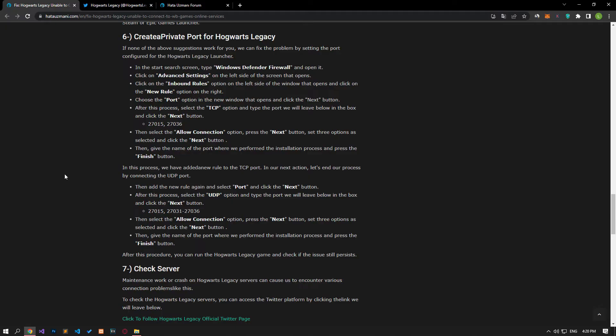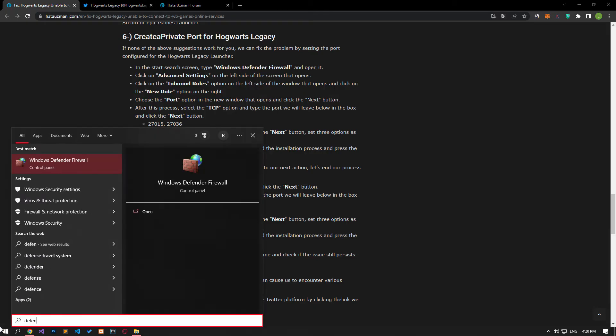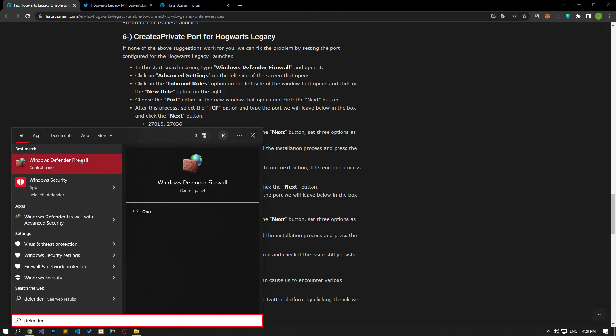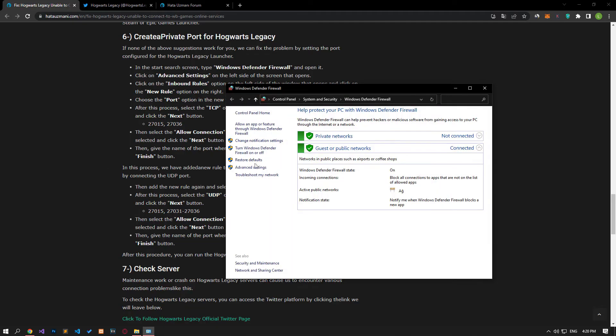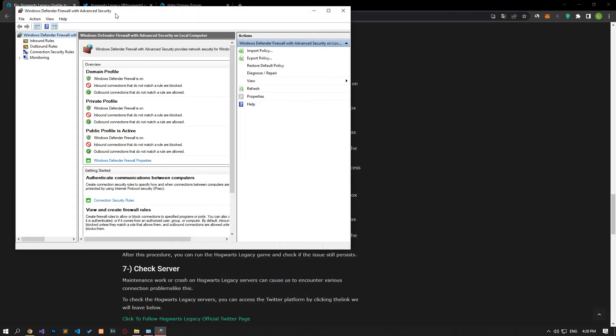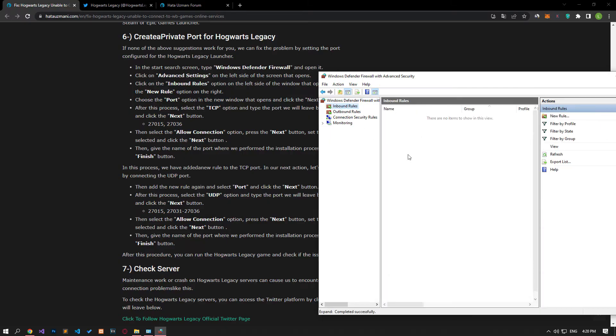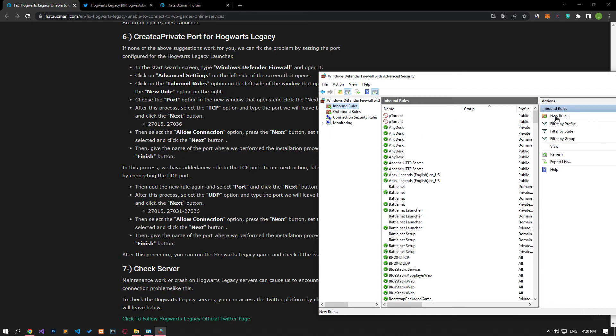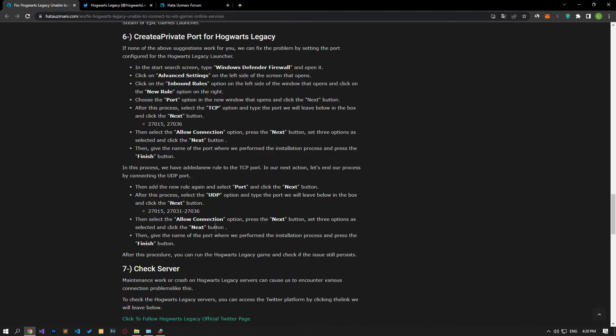If your problem persists, we can fix the problem by configuring ports for the Hogwarts Legacy launcher. Type Windows Defender Firewall in the start search screen and run it. Click on Advanced Settings on the left side. Select the Inbound Rules option on the left and click the New Rule option on the right. Select the Port option on the screen that opens and proceed.